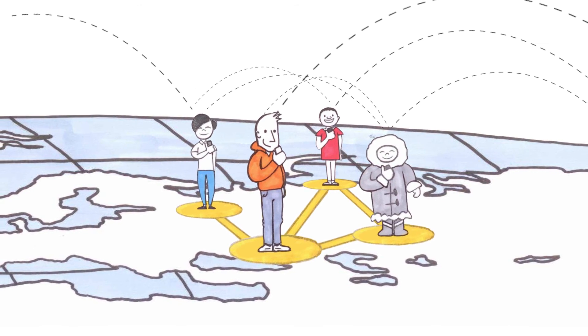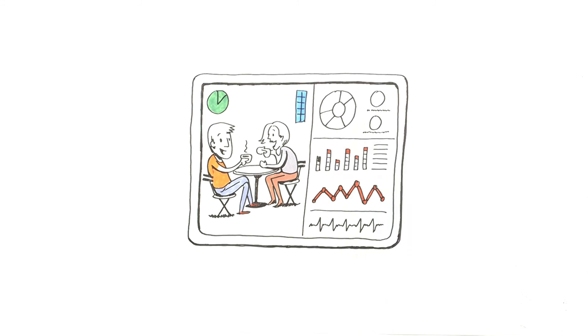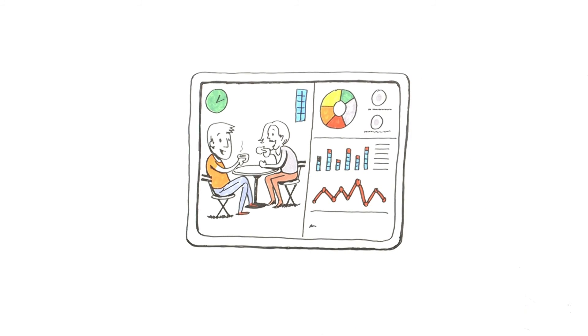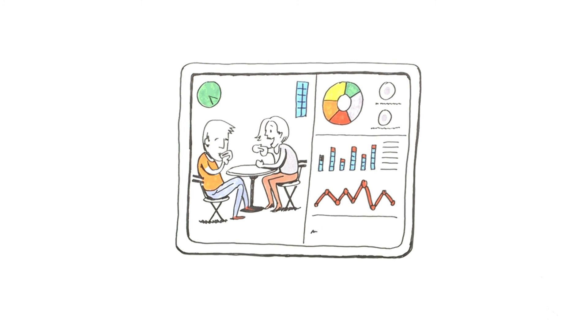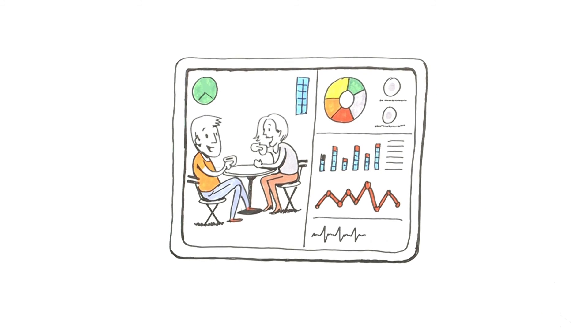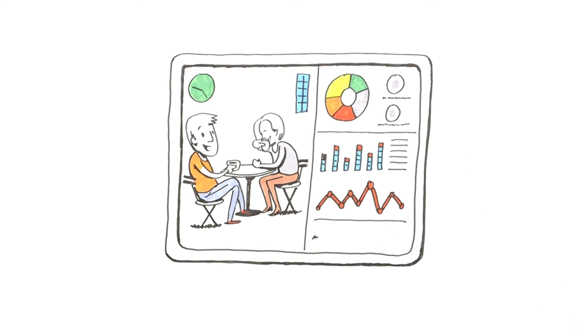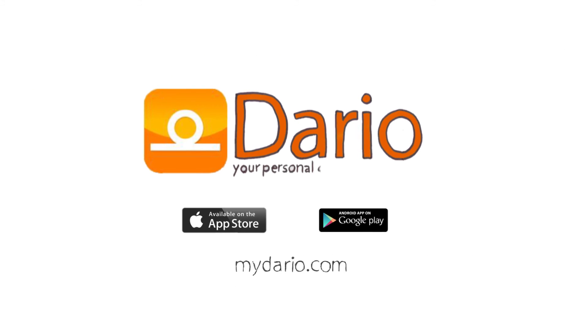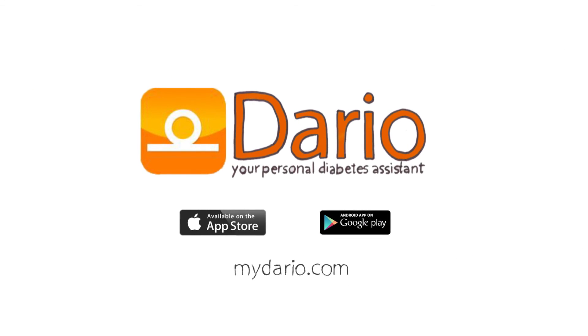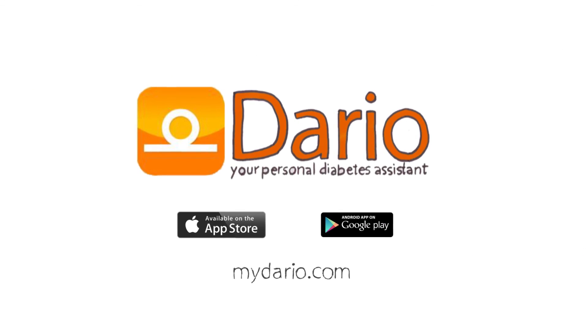And this is just the beginning. Our dream is to teach Daria to proactively manage your diabetes as you focus on living your life. So check out Daria, your own personal diabetes assistant.